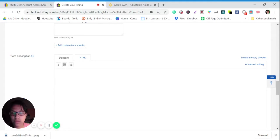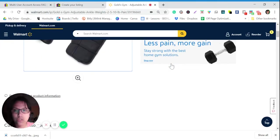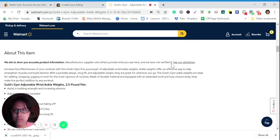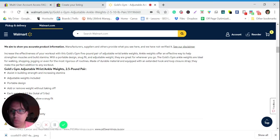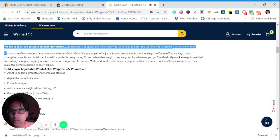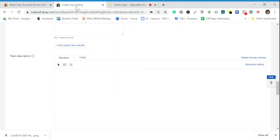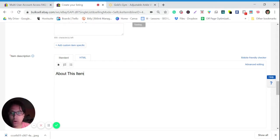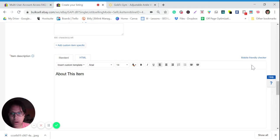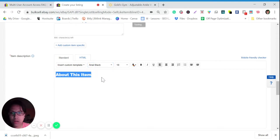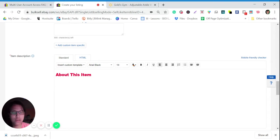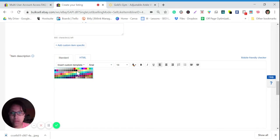For the item description, we will check the description of this item. We will copy this — for example, 'About This Item.' You can make it better or more visually appealing. For example, I want to make this text red, and then bold.